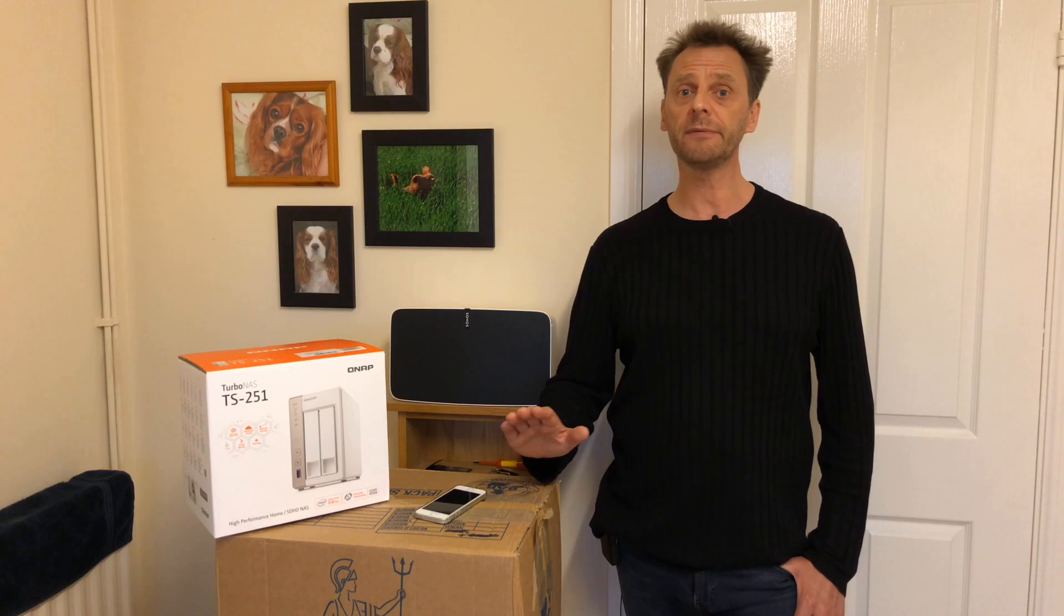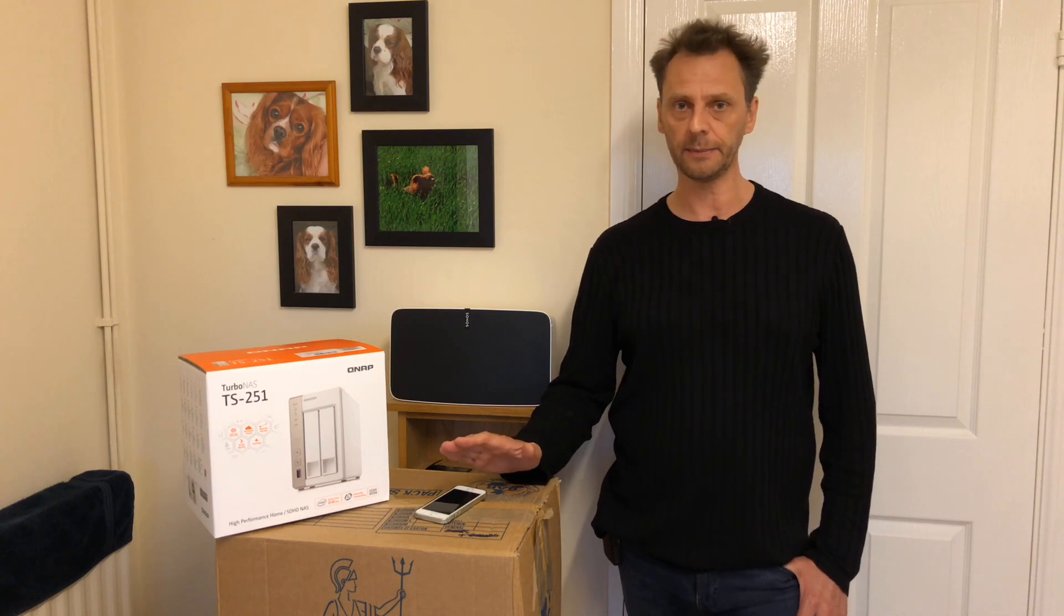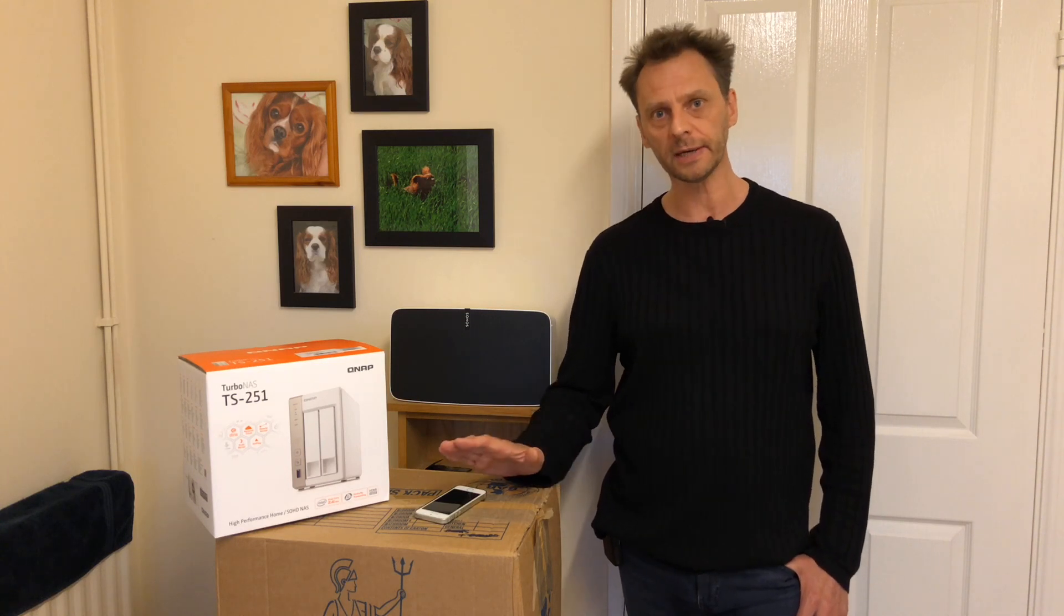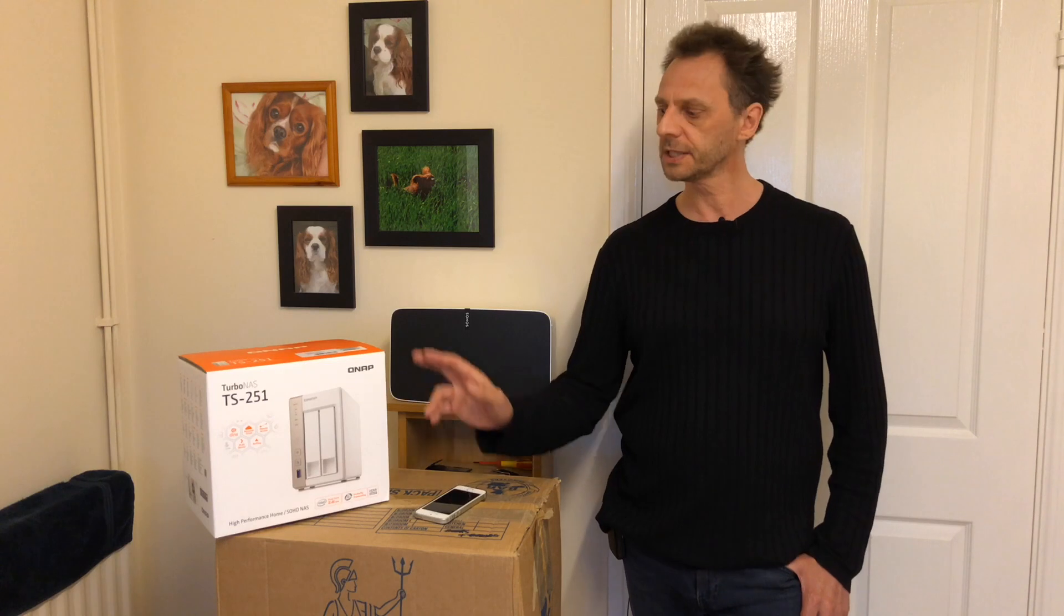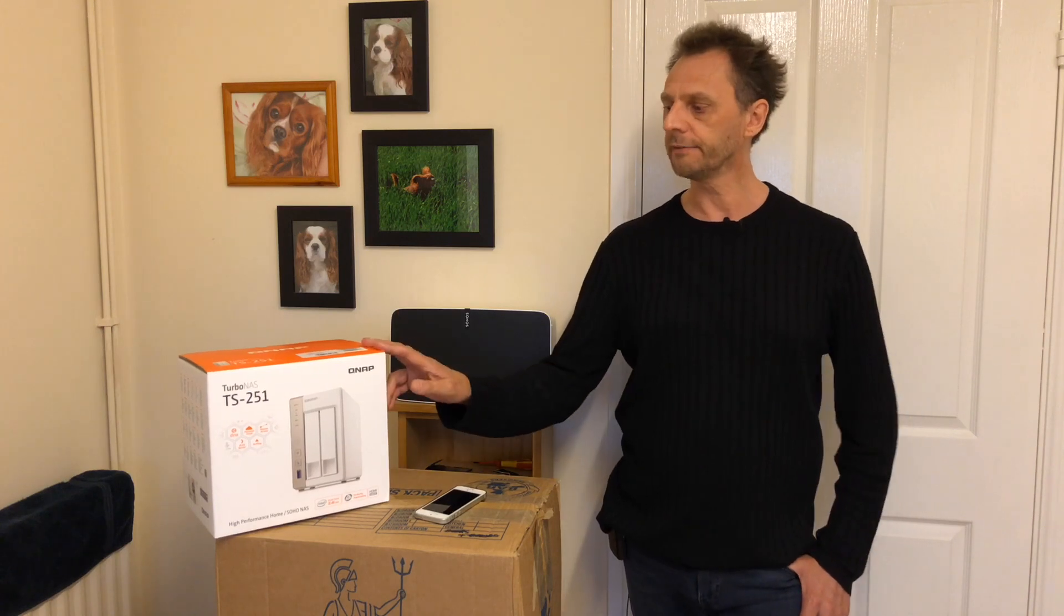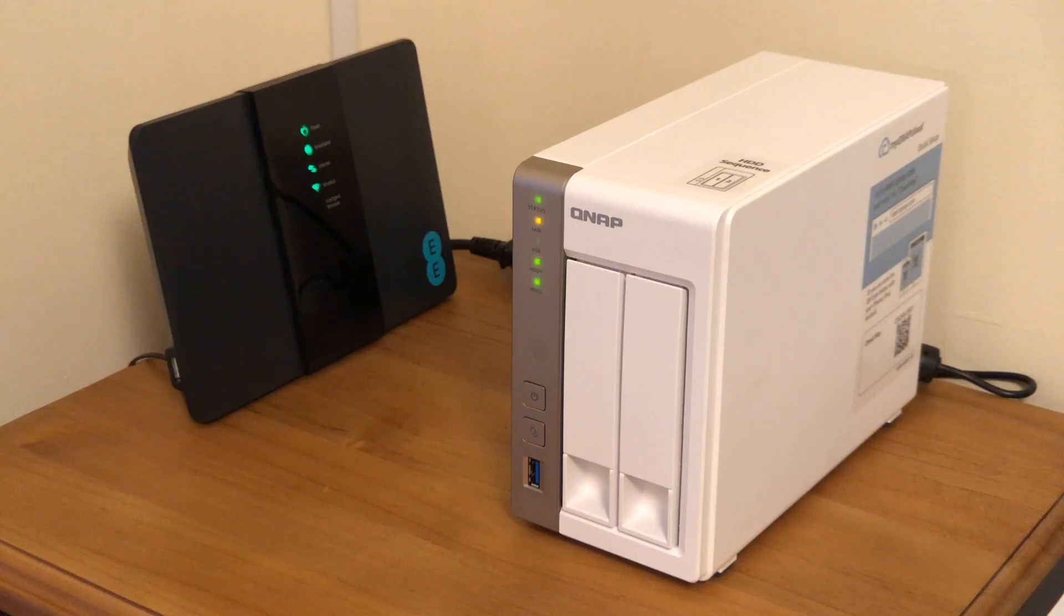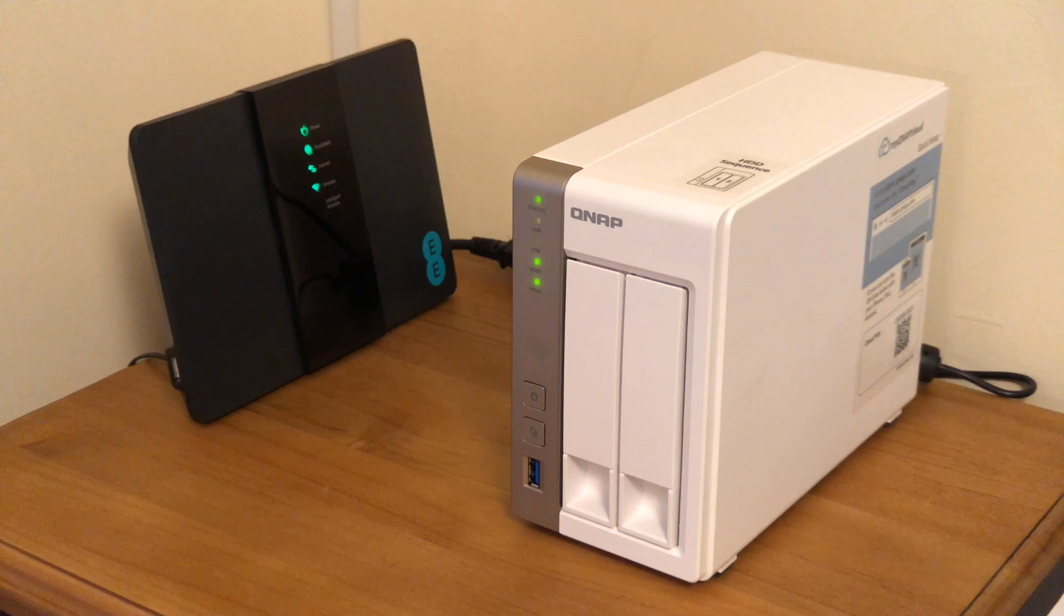In fact you don't even need the computer anymore, you can get rid of it. The NAS drive is plugged into your router and the Sonos system will simply pick it up off the router so you can stream music.